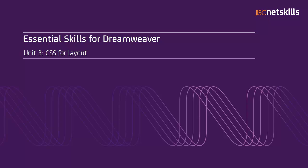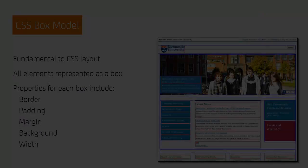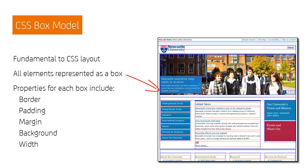In this unit, we're going to look at using CSS to control the layout of elements in your web page. To use CSS for layout effectively, we first need to understand the CSS box model.